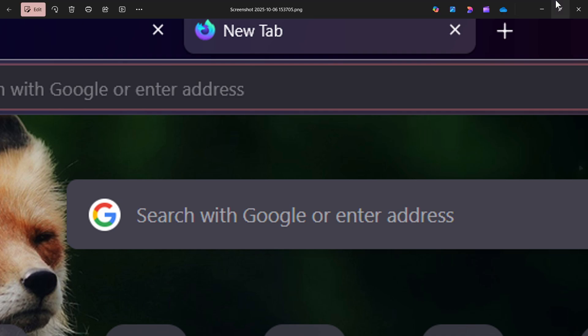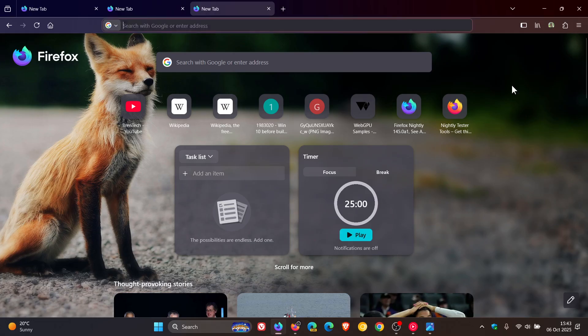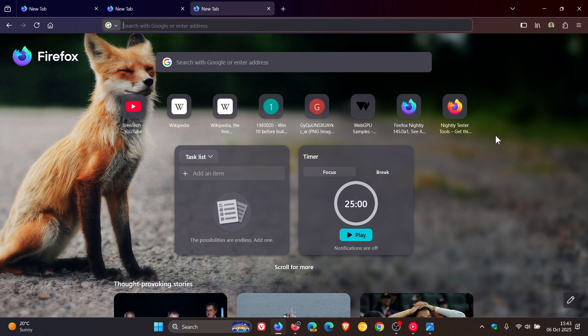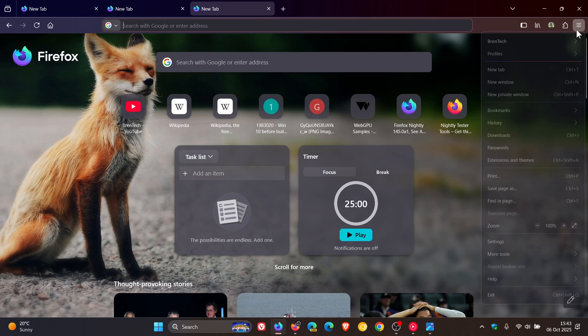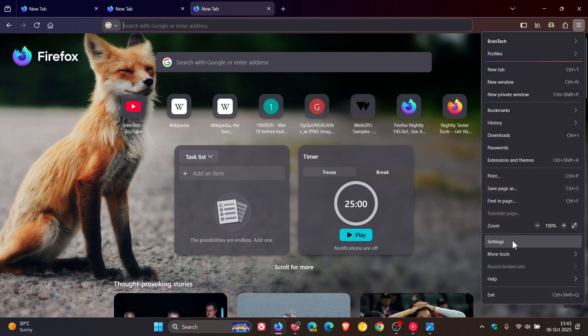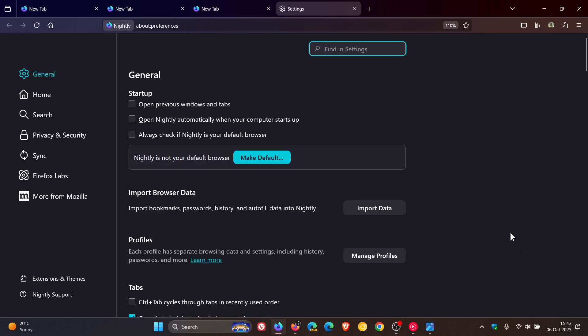And if we head back to the browser, the text fields will also get a bit more of a rounded look. So if I head into my settings, just to show you one example,